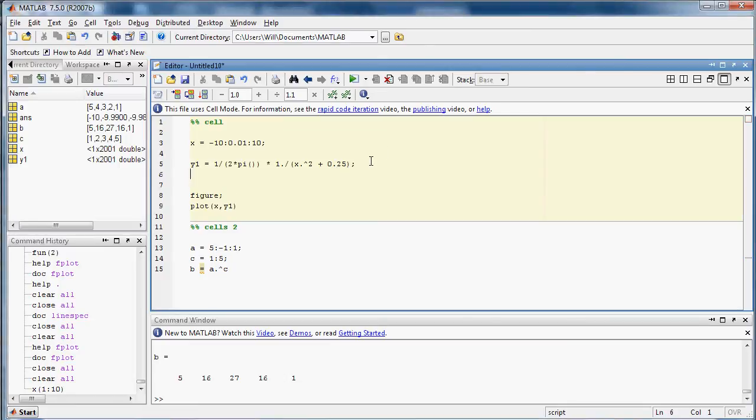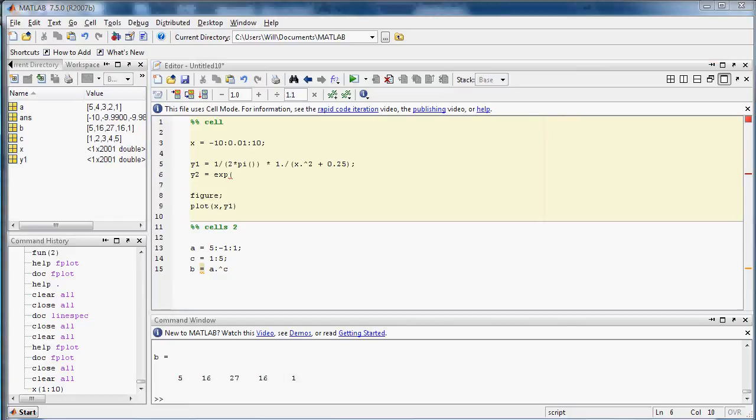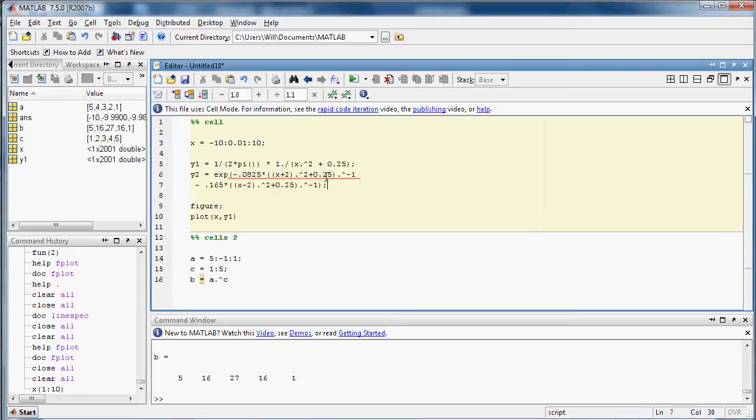So we'll say this one, this half of it is y2, and that's the exponential of a bunch of stuff, which are Lorentzians, which you've seen me type out before. And so here it is.